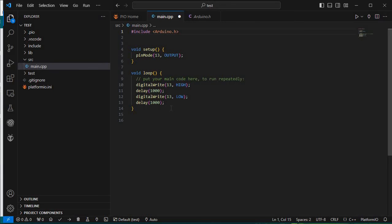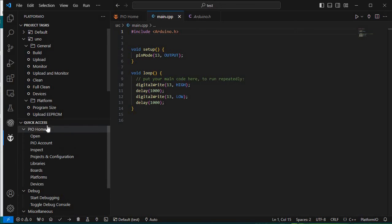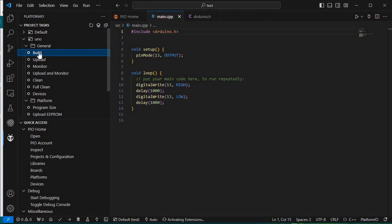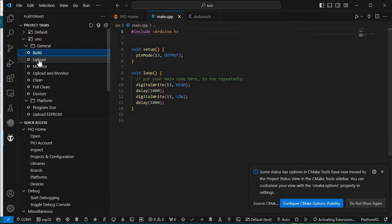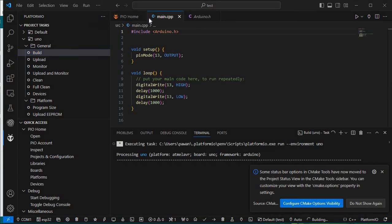I'll save main.cpp. In the bottom left corner you can see icons — the tick icon is for Build and the arrow icon is for Upload. You can use these directly or go to the PlatformIO icon where you can also Build and Upload from there.